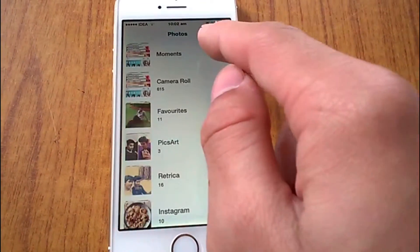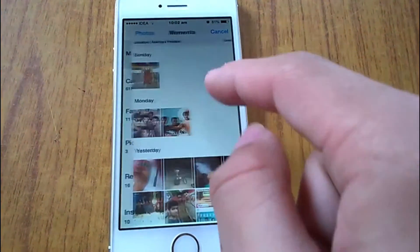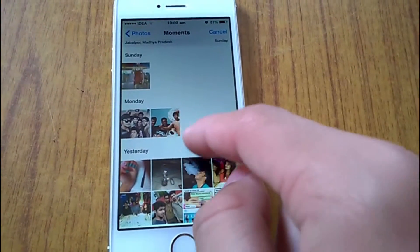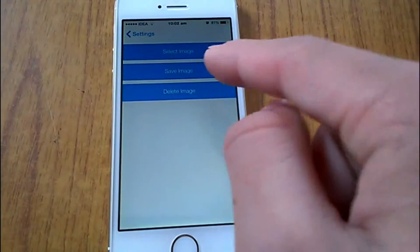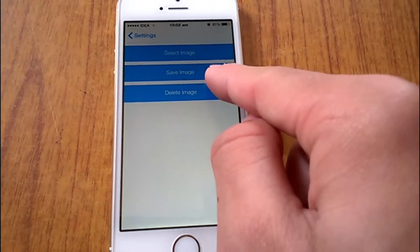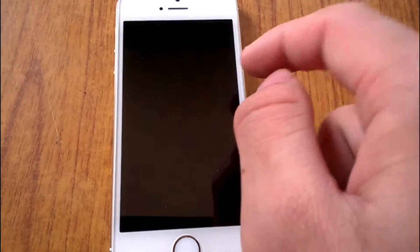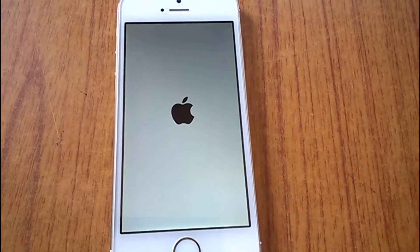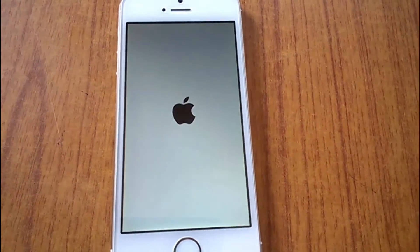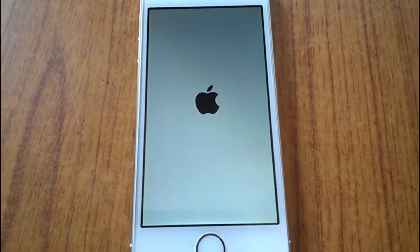Once the picture is cropped, I would again go to Settings, then Imageboard, and select the image. I'll select my newly cropped image and then press 'Save Image'. It will again respring.